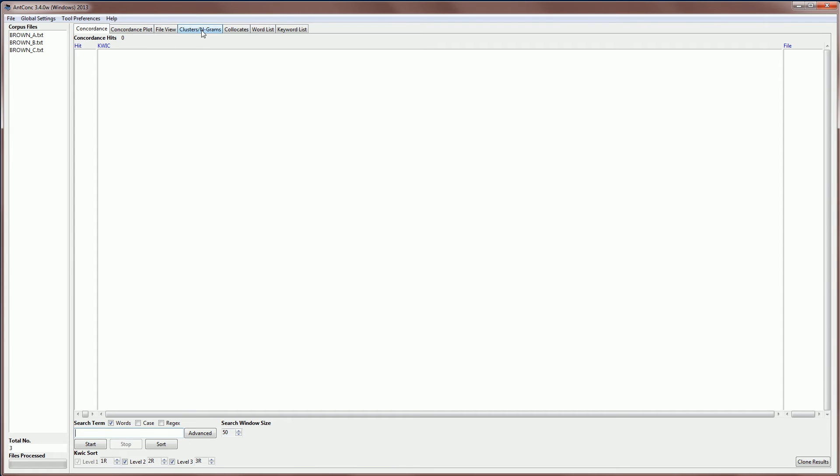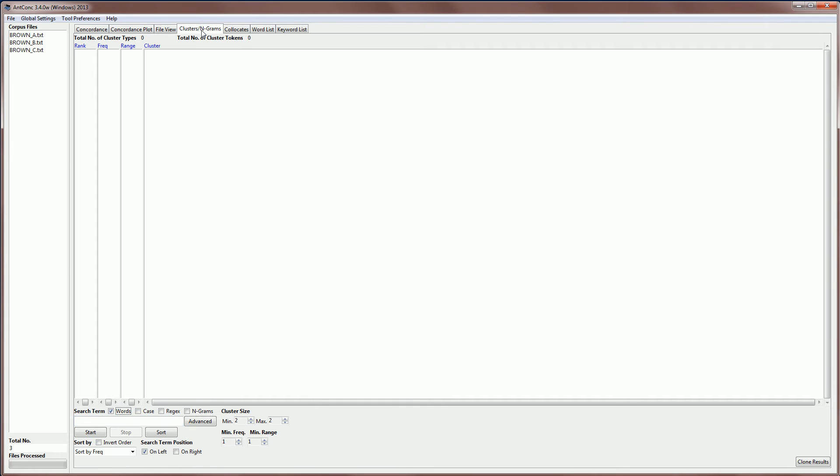I'll then click on the Clusters NGRAMS tab at the top of the screen, and if you go down to the bottom of the screen you'll see these different search options: Words, Case, Regex, and the last option here is NGRAMS. If I click that, then we can do an NGRAM search.